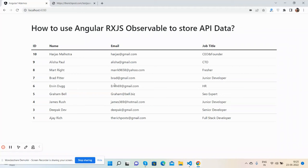Hello guys, how are you? Welcome back to my channel. I'm Ajay, hope you're doing great. In this video, I'm going to show you how to use Angular RXJS Observable to store API data.